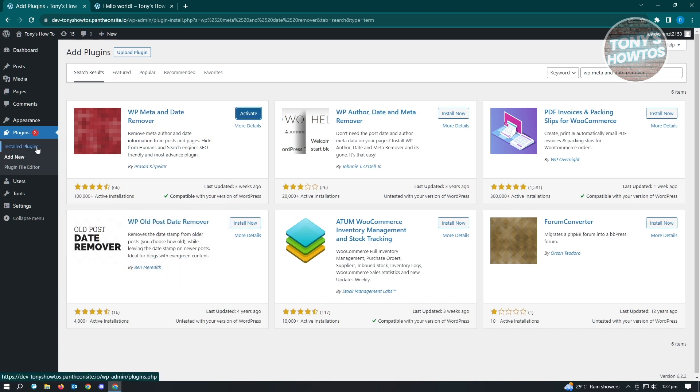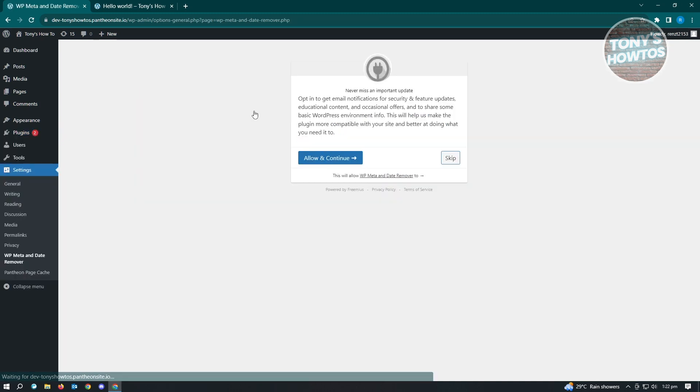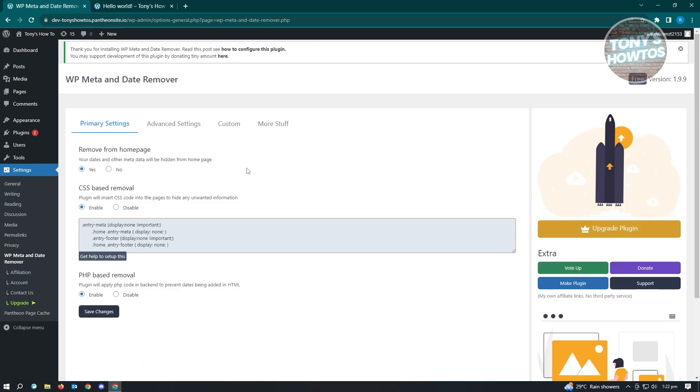Now here, we want to go to our WP meta and date remover here. Just click on Activate. The next thing you want to do is allow and continue. Then from here, you'll be set into our settings.